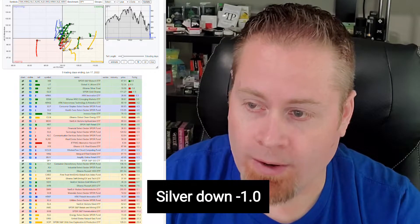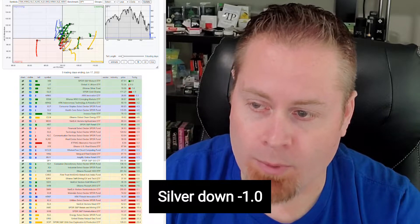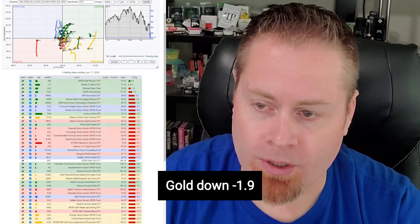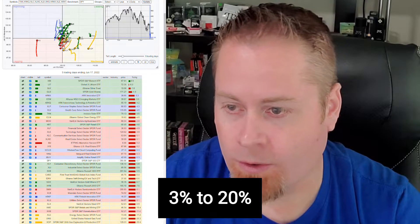And we also saw silver and gold in the top five sectors as far as outperformance. Still down a bit, silver's down 1%, gold's down 2%, but most everything else is down anywhere from 3% to 20%, and so those are also some sector leaders on the week, even though they're in the red.